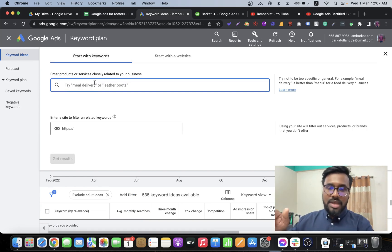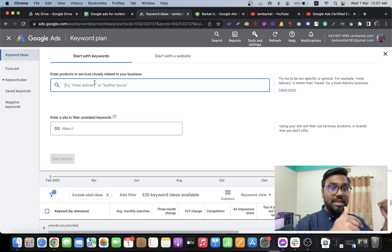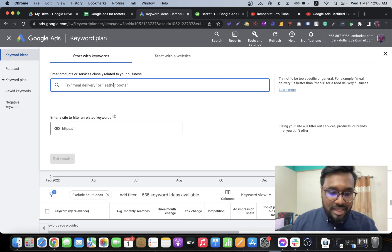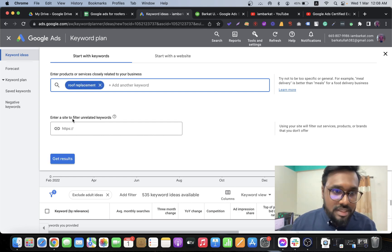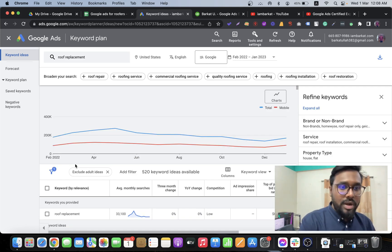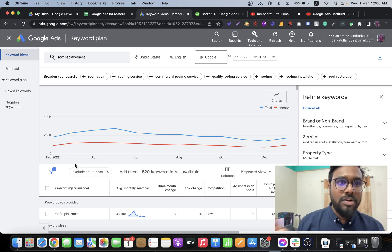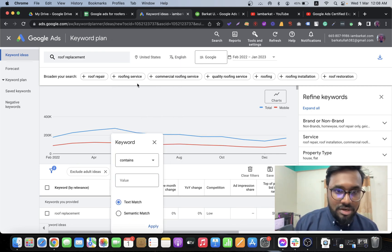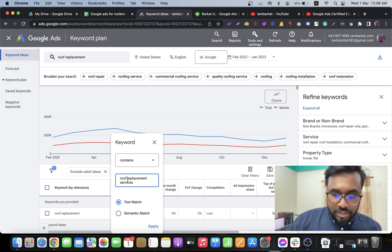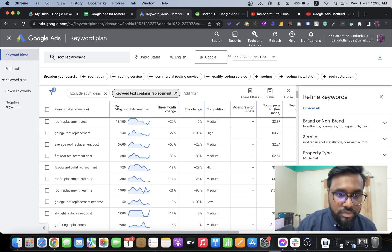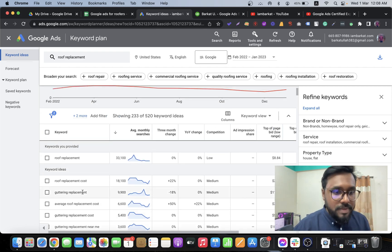Open the Keyword Planner and write a keyword like 'roof replacements' or 'roof replacement services.' If I'm working on a roof replacement ad group, I'll add a filter with the word 'replacement' to narrow down results and find the most relevant keywords for that specific ad group.